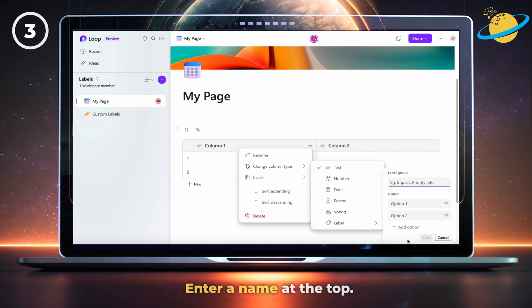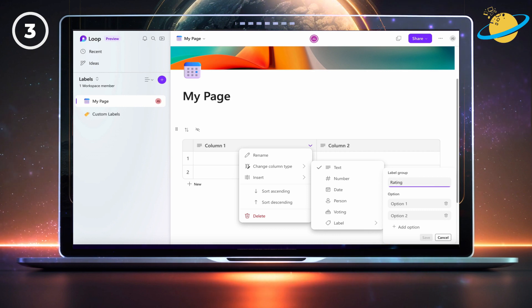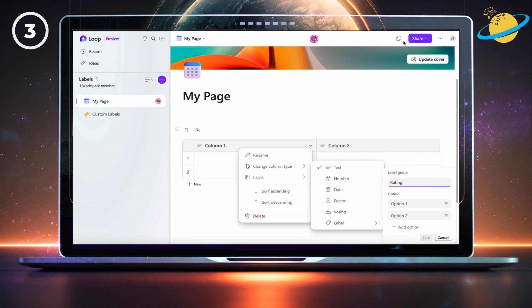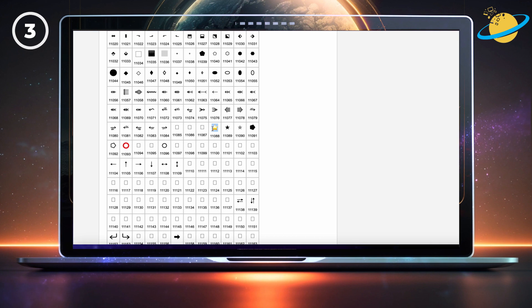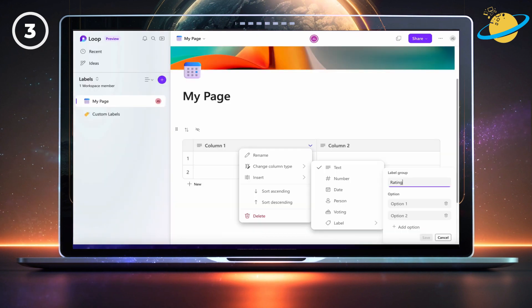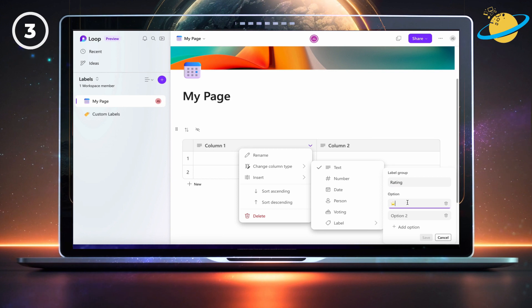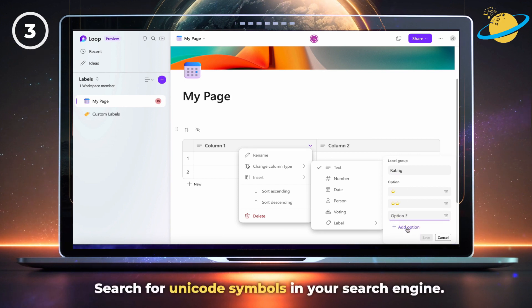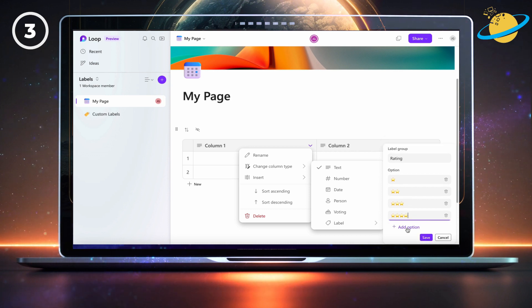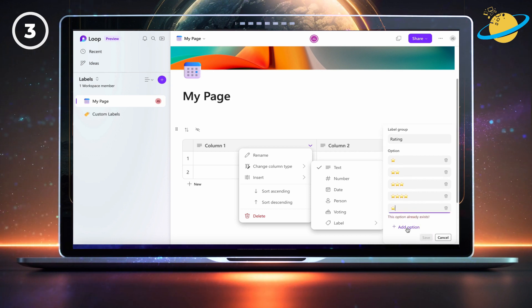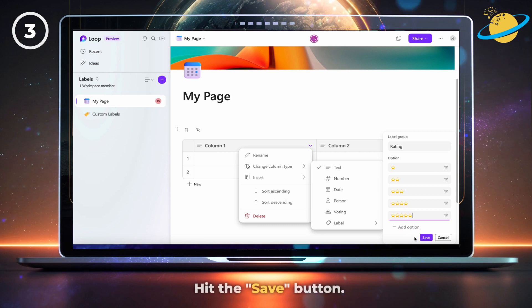Enter the name of your label group at the top. We're going to create a rating label using star icons. Once you've copied an icon, head back to Loop and paste it into the option box. If you want to use the icons featured in this video, just click the link in the description, or search for Unicode symbols in your preferred search engine. When you've added your options, hit the save button.